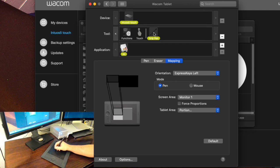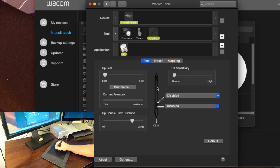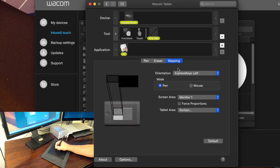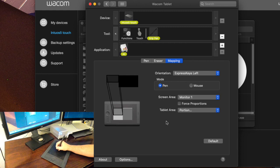All right so just to recap what we've done is we've set the pen tool and we've disabled these we've customized our tip feel and double click distance and then we've simply changed the mapping to a portion that allows us to move around the screen very quickly just by moving our wrist instead of our whole hand.